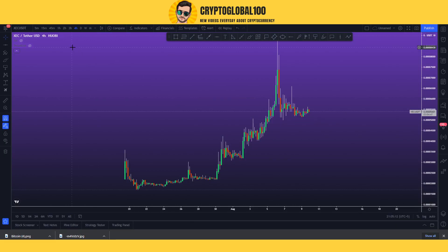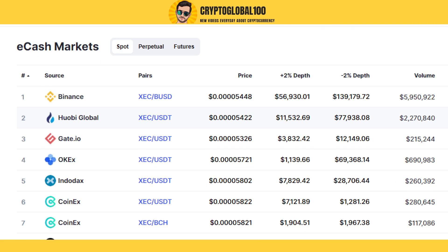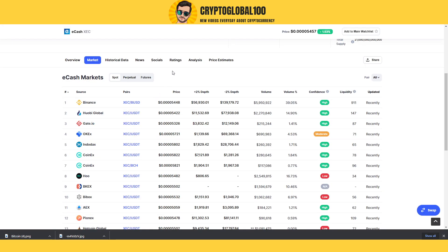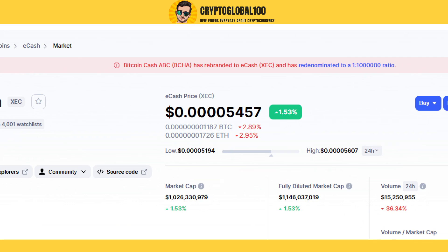Hello guys, welcome back to the channel CryptoGlobal100. Today we are going to discuss the price prediction of eCAsh XEC. It has been listed on Binance and I made a video a month ago about this coin on the request of a subscriber — thanks to that subscriber. You can see here that Bitcoin Cash ABC has rebranded to eCAsh, ticker XEC.